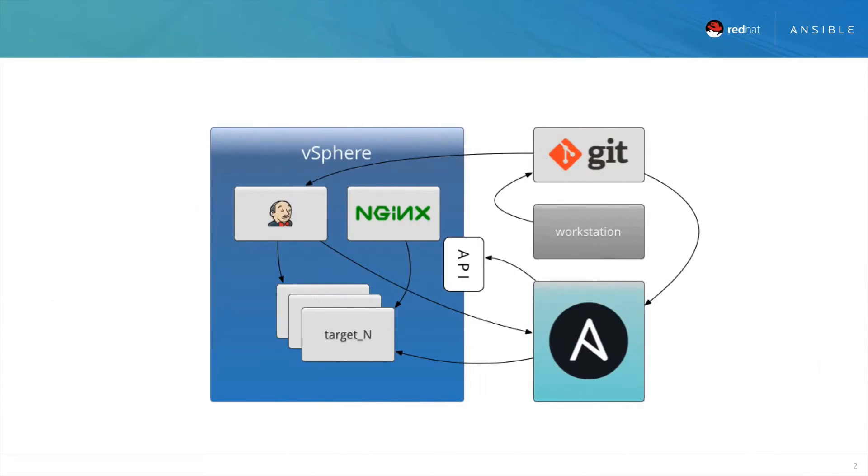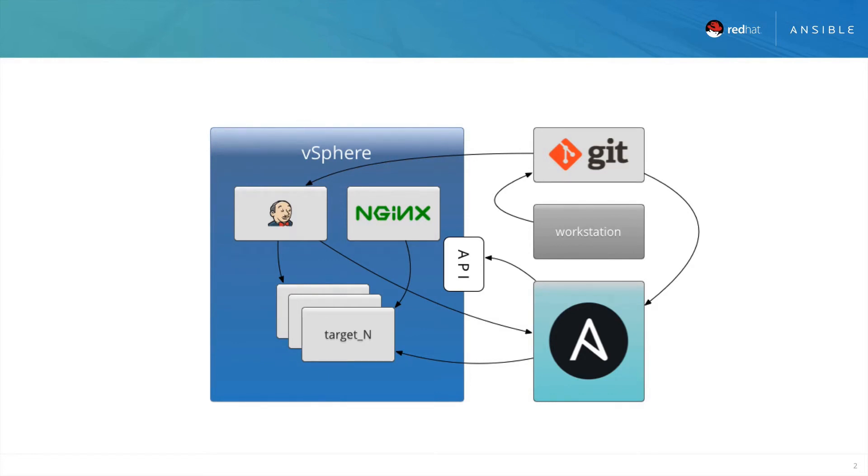So here we have our demo infrastructure. We have a hypervisor that's hosting a couple of support virtual machines. One of them is our continuous integration tool. Another one is a web server that's used for software deployment.